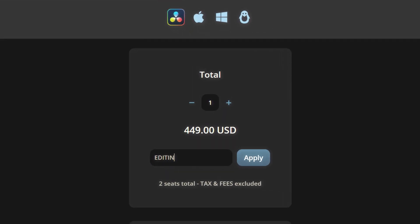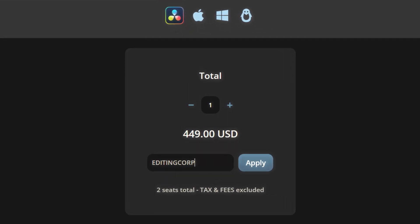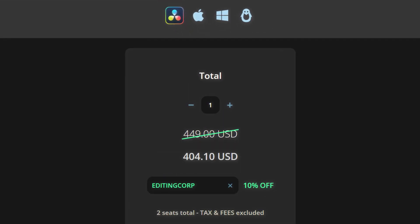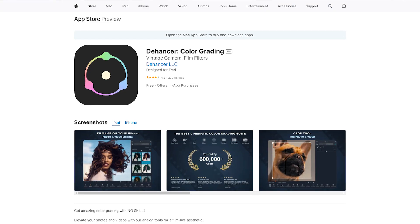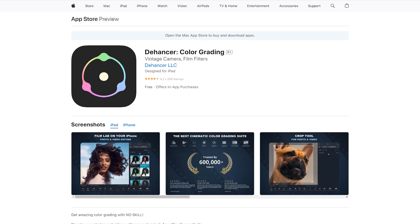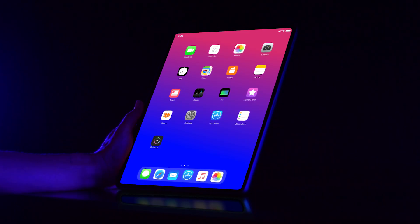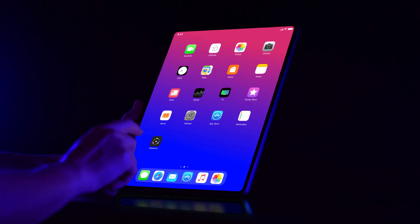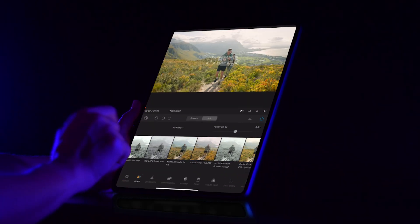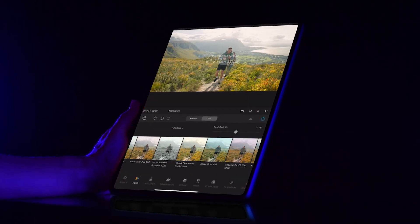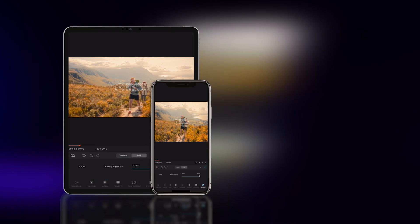And don't forget to use our coupon code editingcoff to get 10% off. By the way, Dehancer is also available on iOS, so if you are an iPhone or iPad user, you can bring the same high-quality film emulation features to your mobile editing workflow.